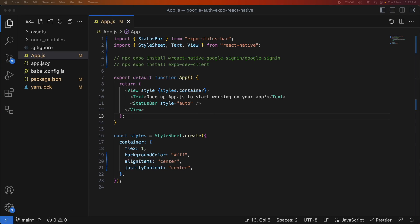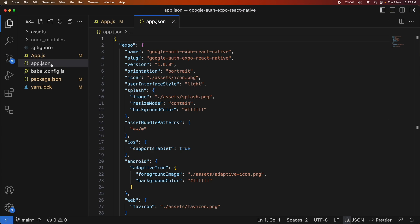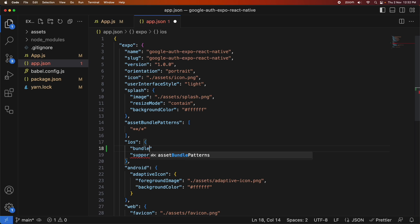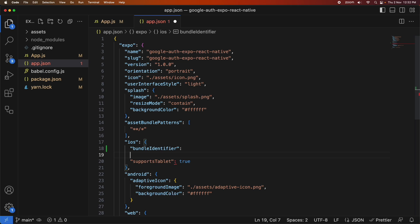Hi everyone, today I'm going to show you how to add Google Sign-in to your Expo React Native app. I've done this a few times before, but this is something that has been changing reasonably regularly and has been quite a popular video, so I thought I'd redo it again.